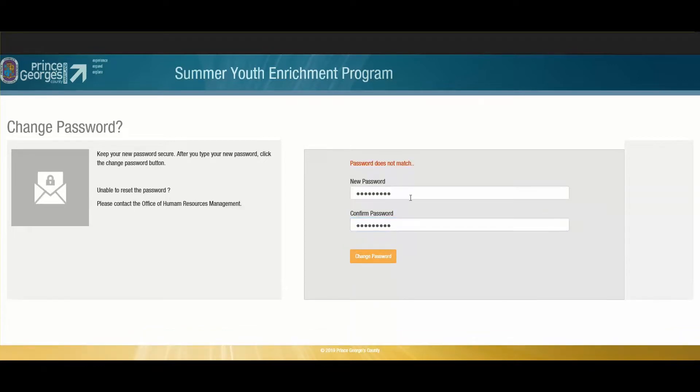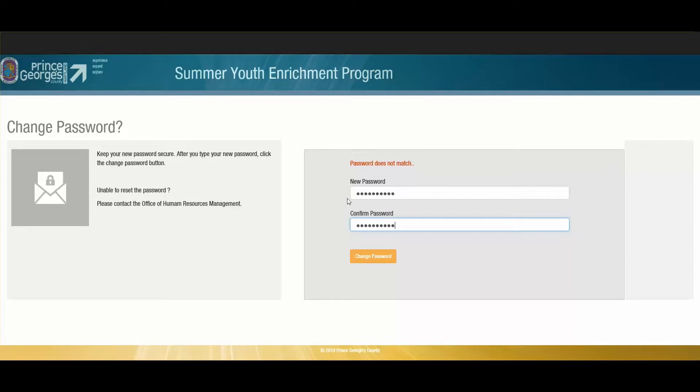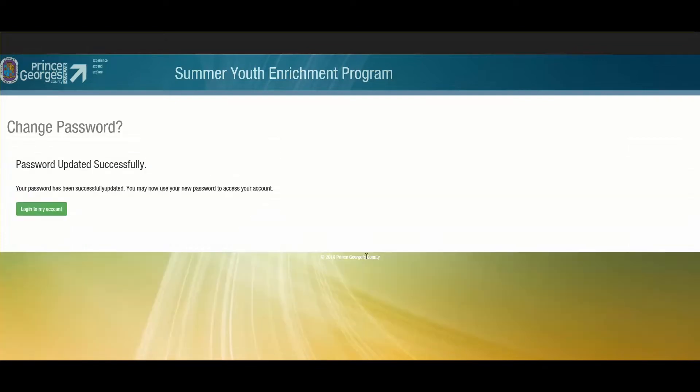Oh no, my password doesn't match. Try again. You will receive a message letting you know that your password has successfully been updated, and then you can click the login to my account button.